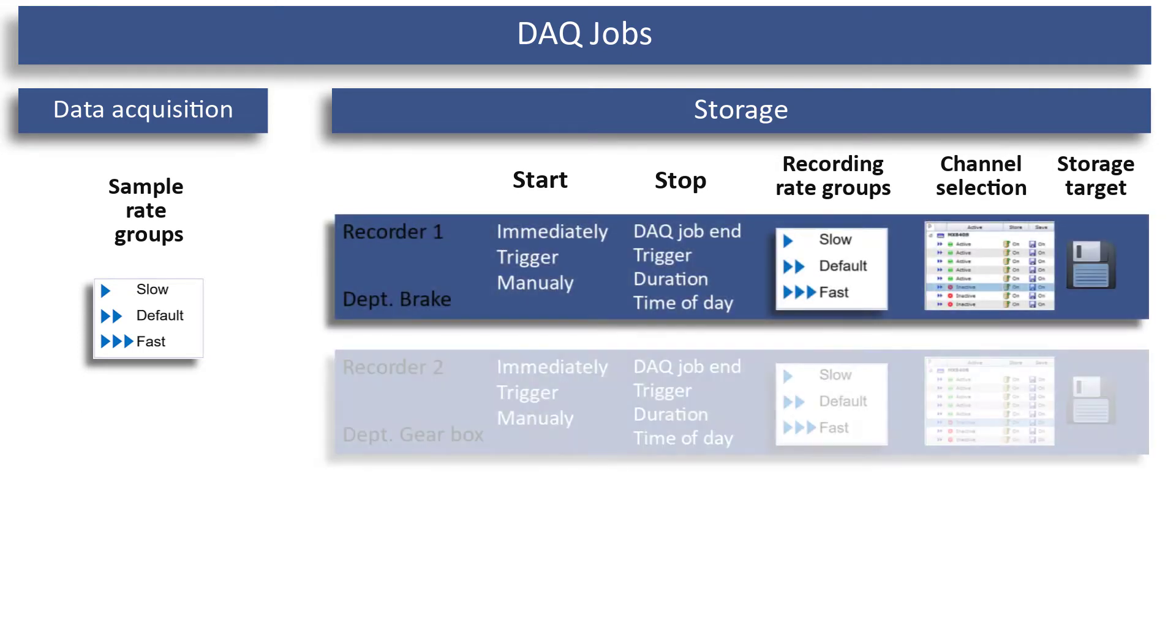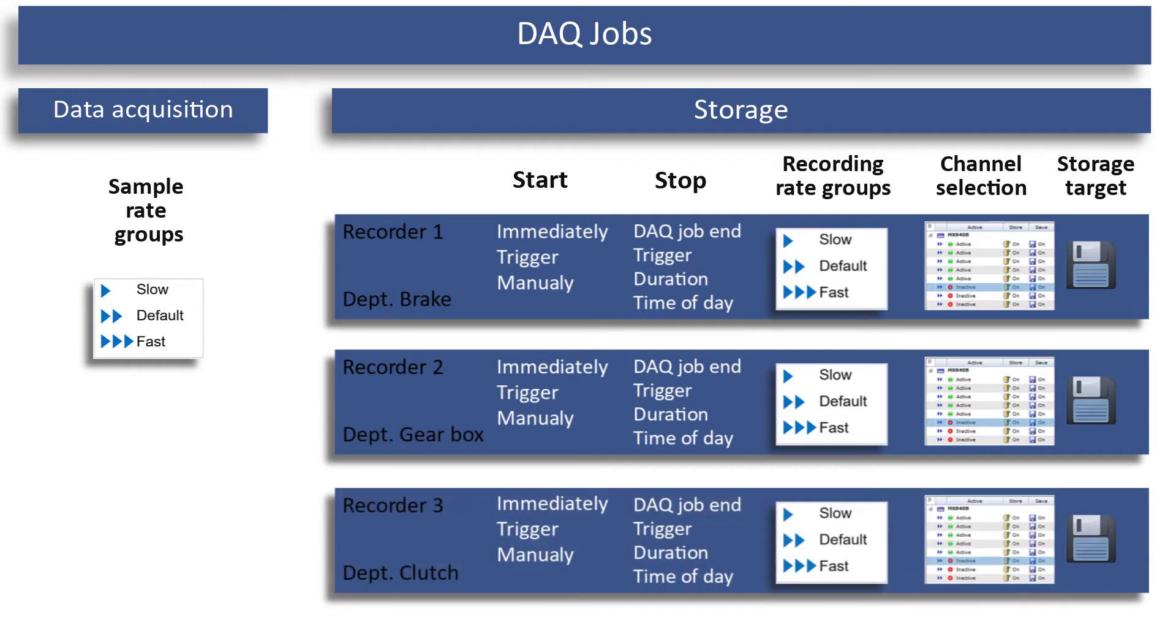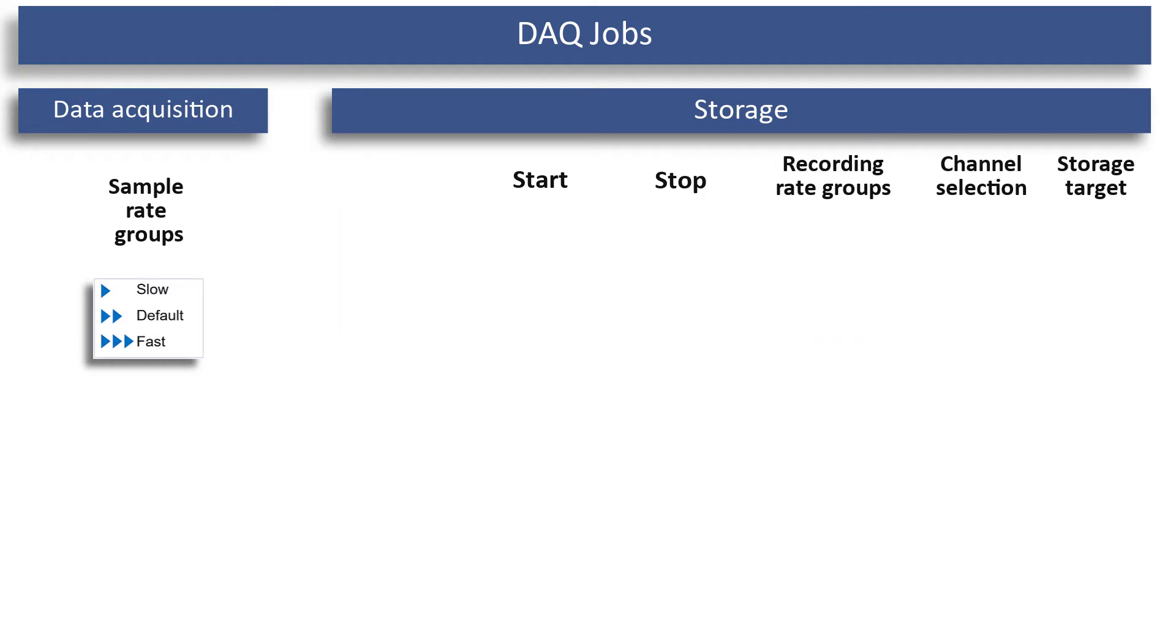If the measurement data needs to be processed by different departments or companies, different recorders can be used to divide the channels of your project to distribute channels and data as needed.